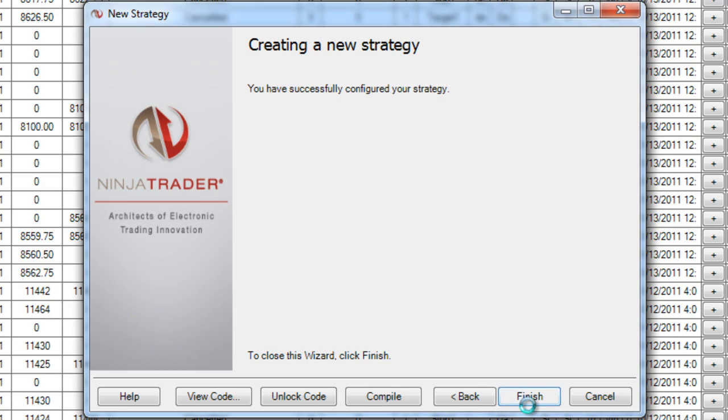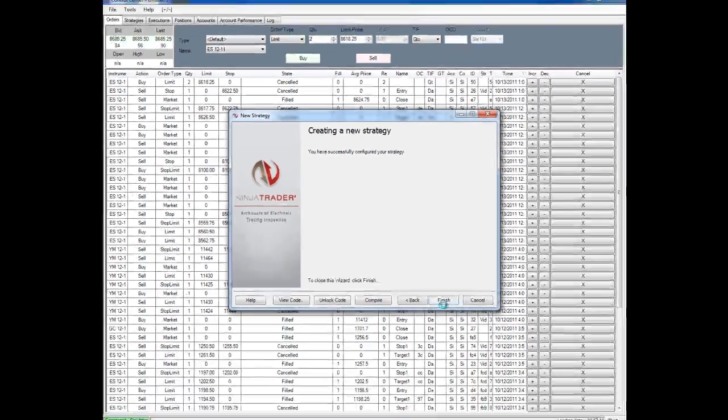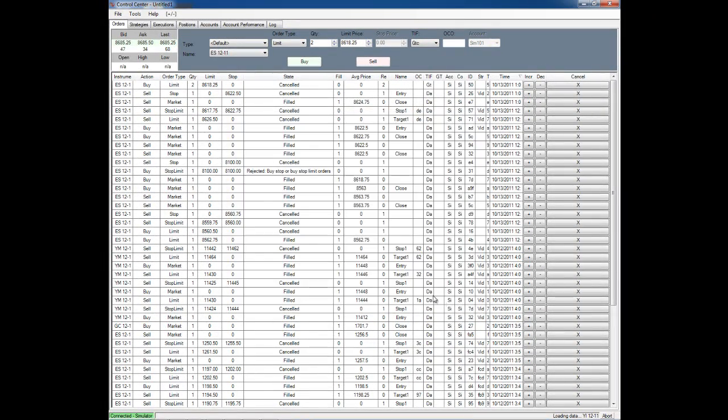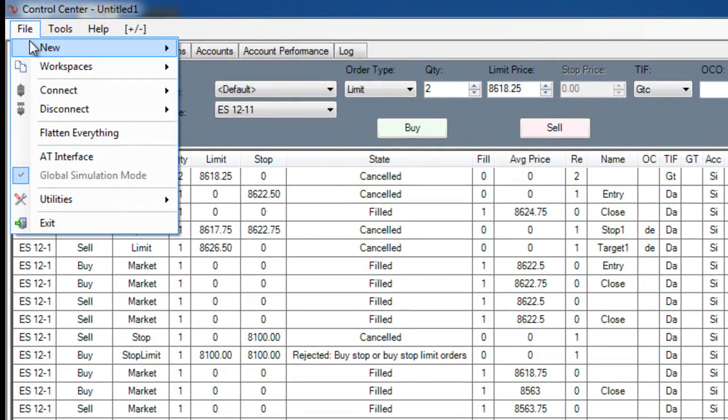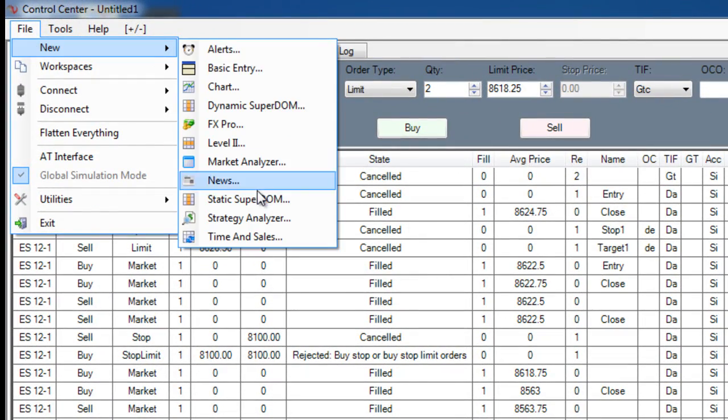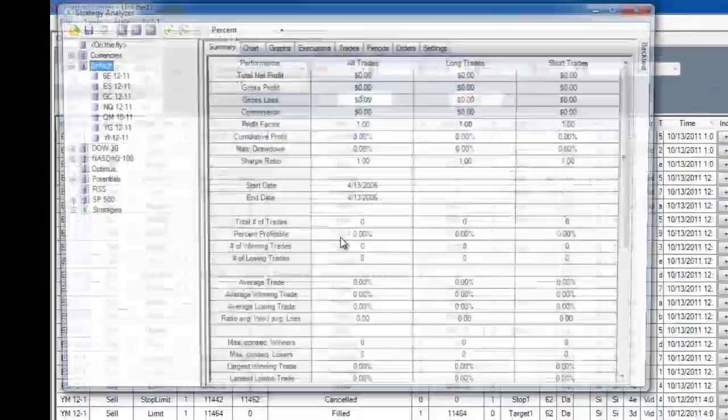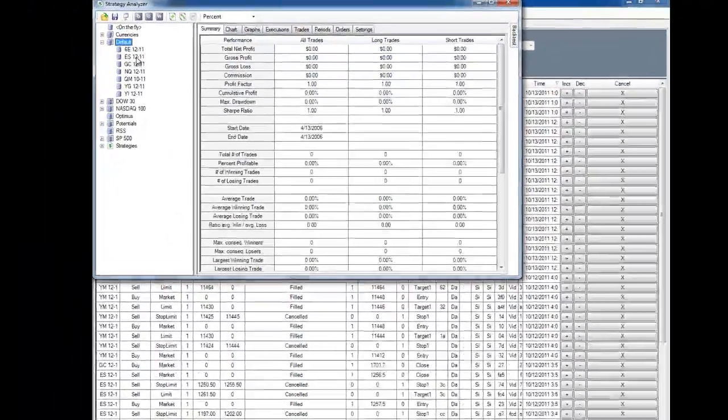When I click finish, I can now run this strategy. I can back test it, I can optimize it, get it better, find out things about it I didn't before and eventually modify it to an automated system.